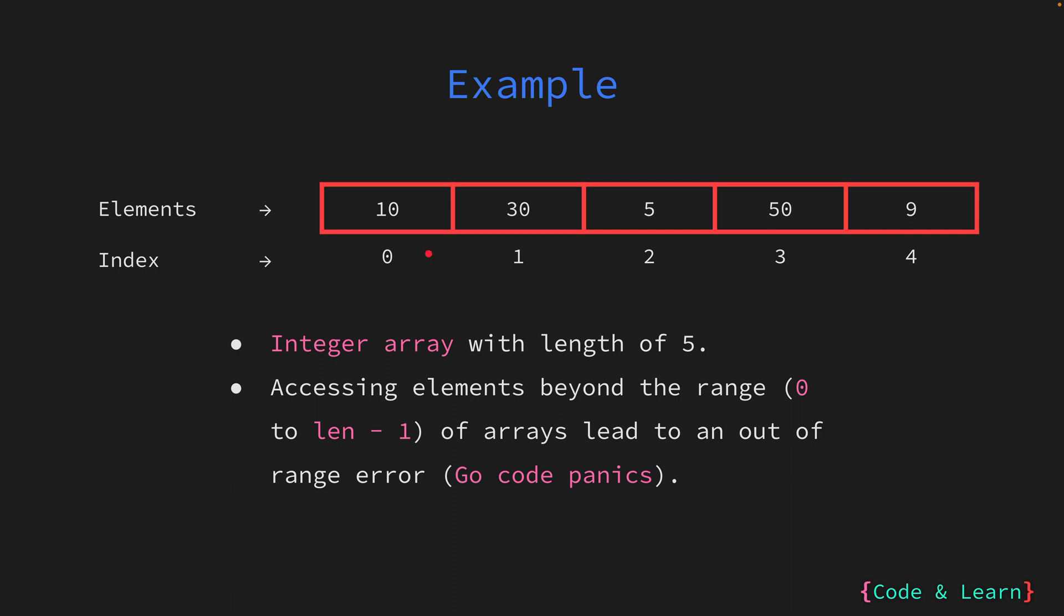Observing the array closely, we find that the integer values are assigned to specific indices. 10 resides at index zero, 30 at index one, 5 at index two, 50 and 9 at index three and four, respectively.